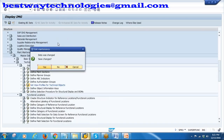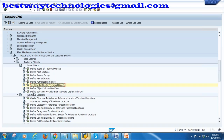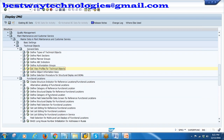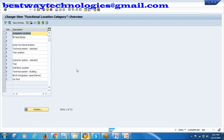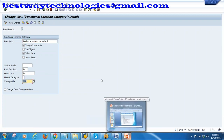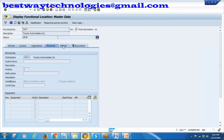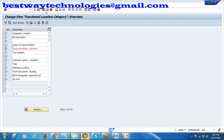Go to 'Define Category of Functional Location'. Our category is M (Technical System Standard). Go to details. The view profile assigned here is SFL. In this SFL profile, you set all the tabs and subscreens. Go back - view profile is SFL. Go to 'Set View Profiles for Technical Objects' and find SFL for functional locations. Select it and go to Activity and Layout Views.